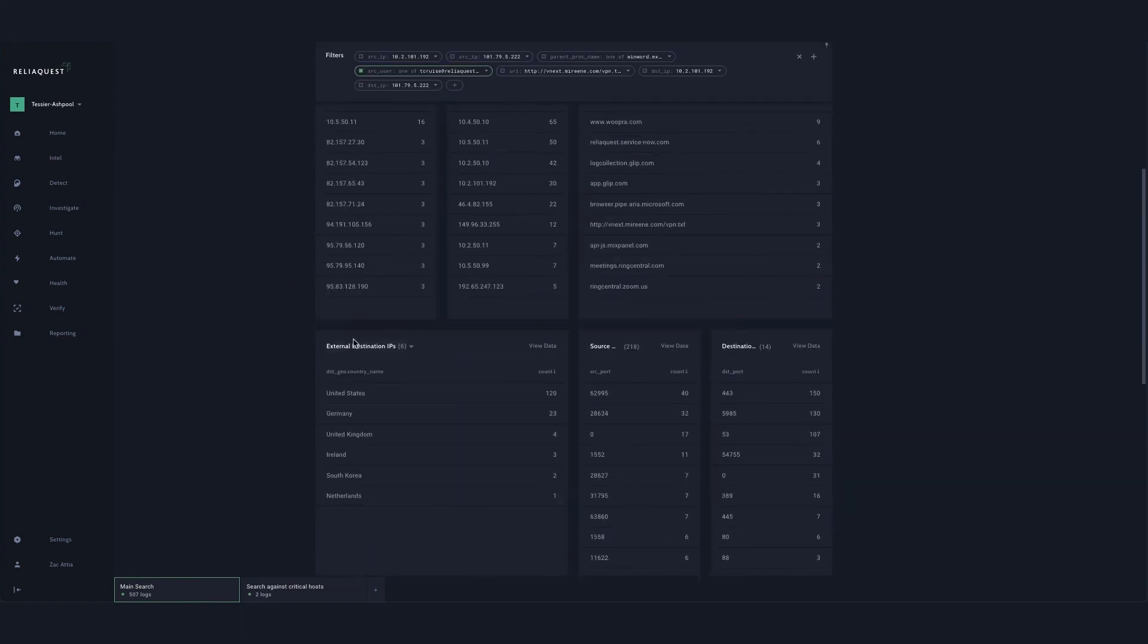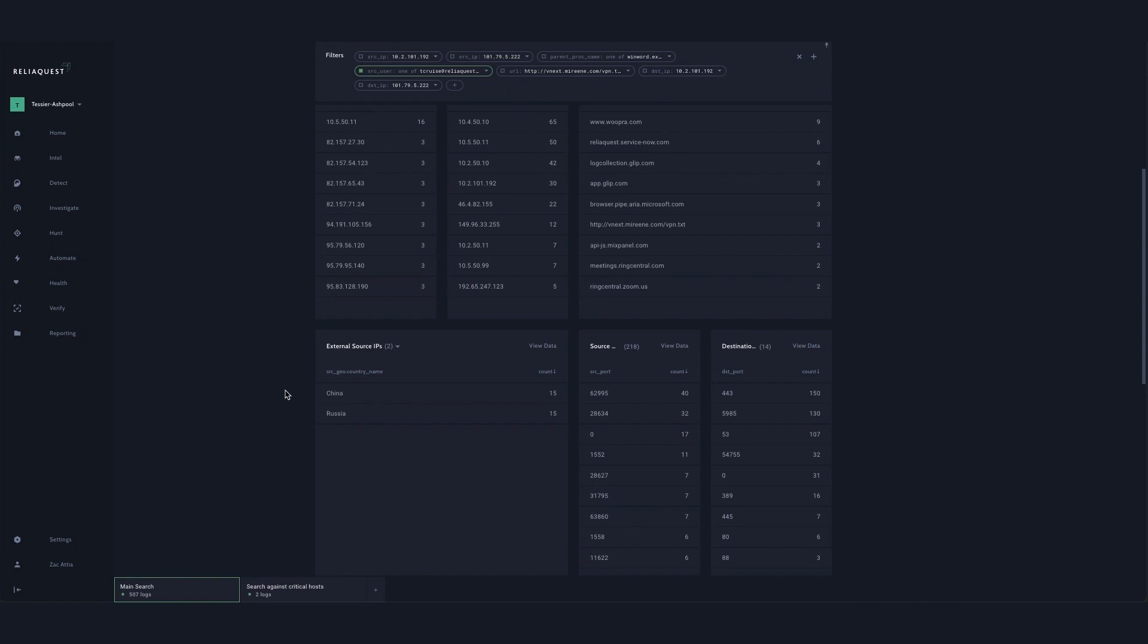Imagine not having this information readily available for you during an investigation and how that would extend the mean time to resolve exponentially.